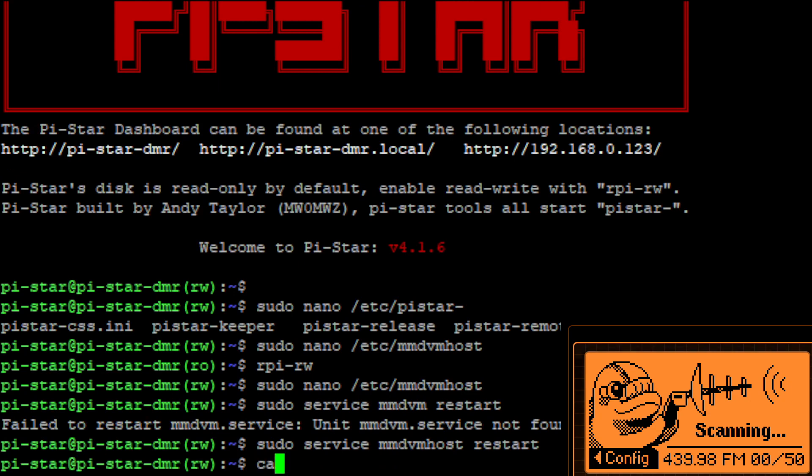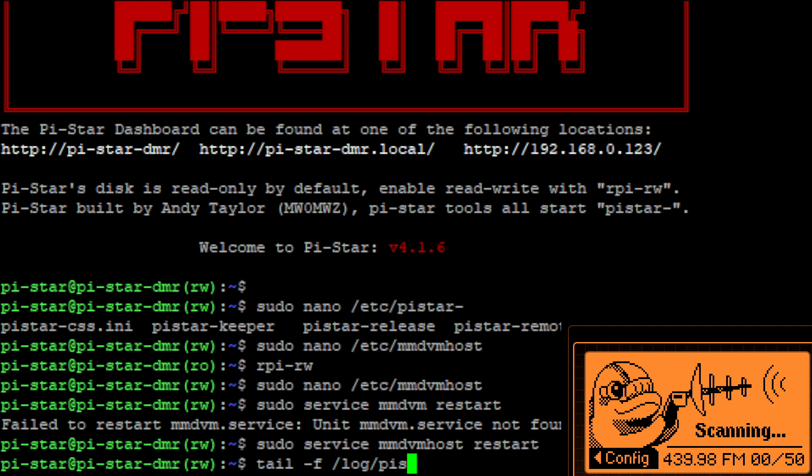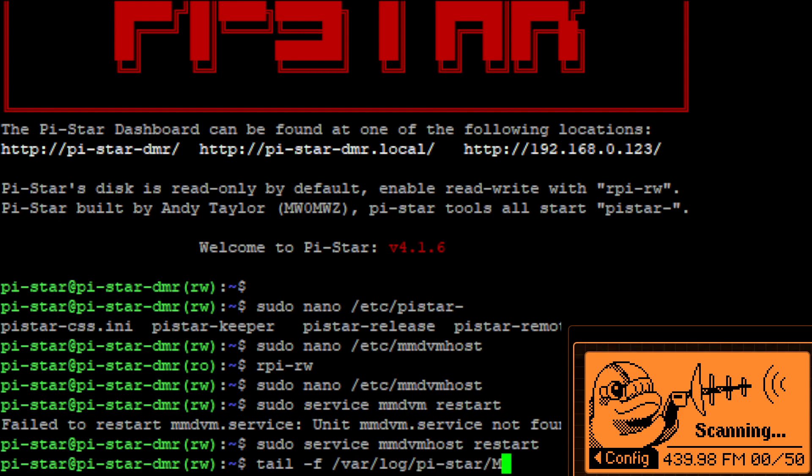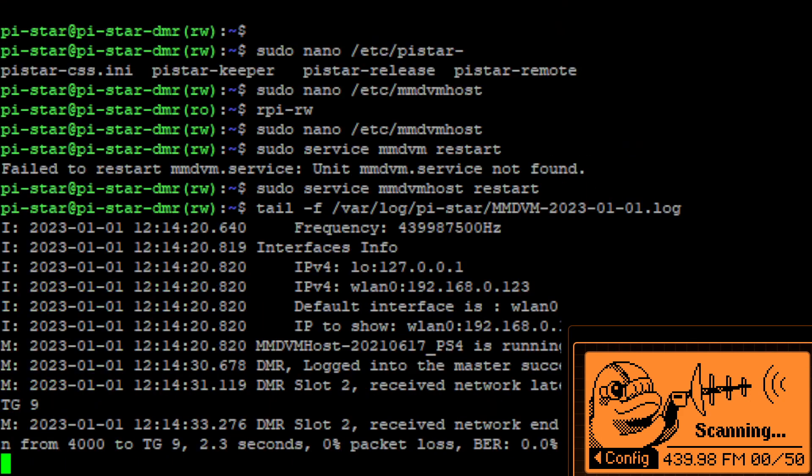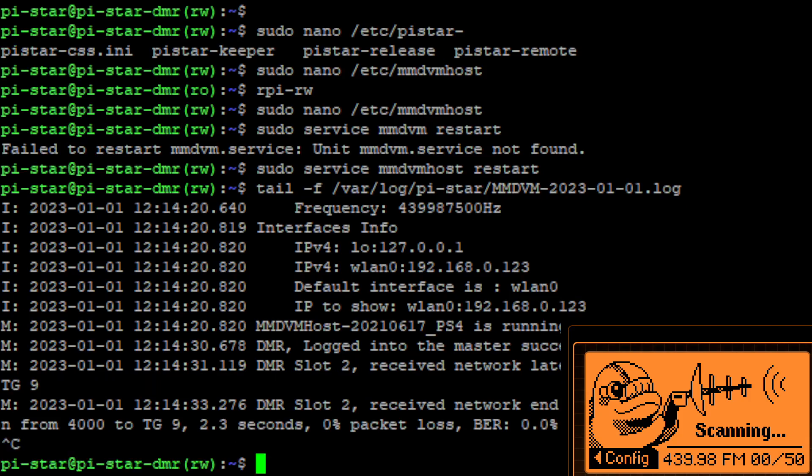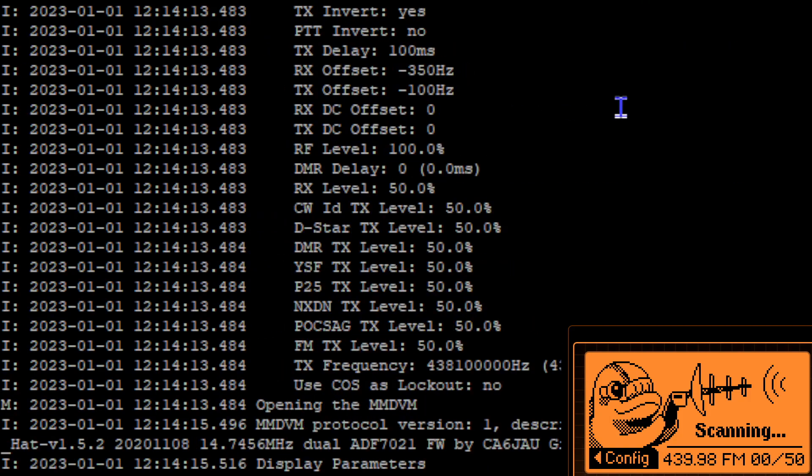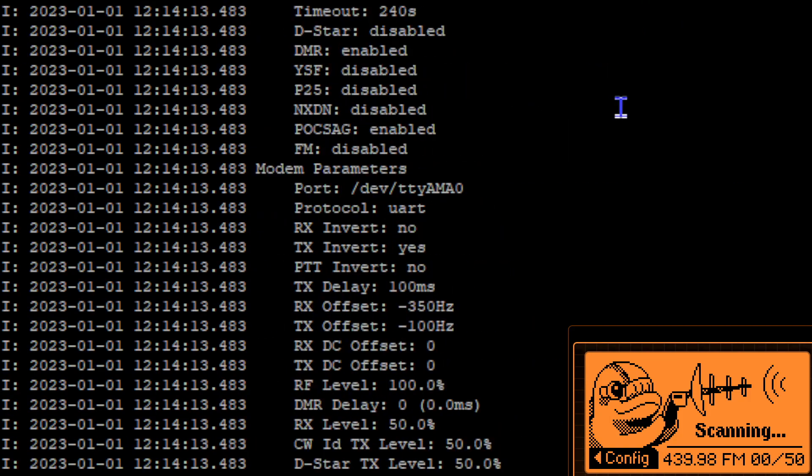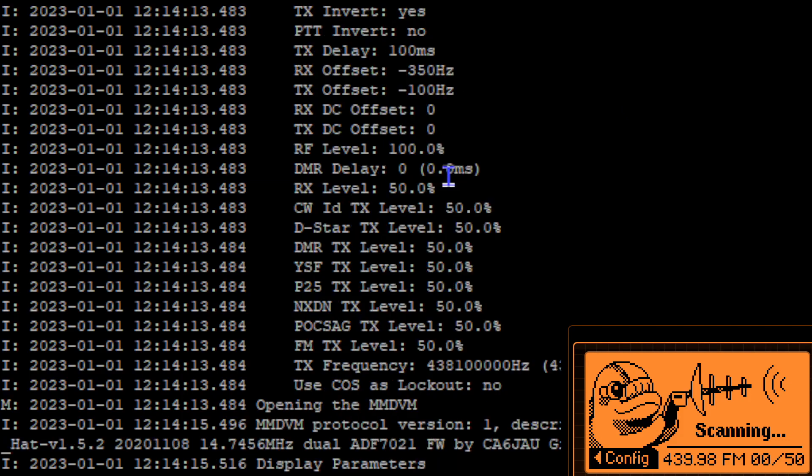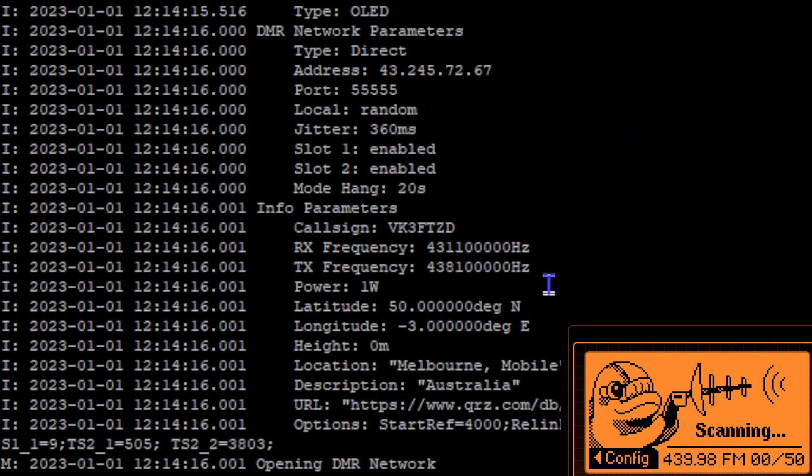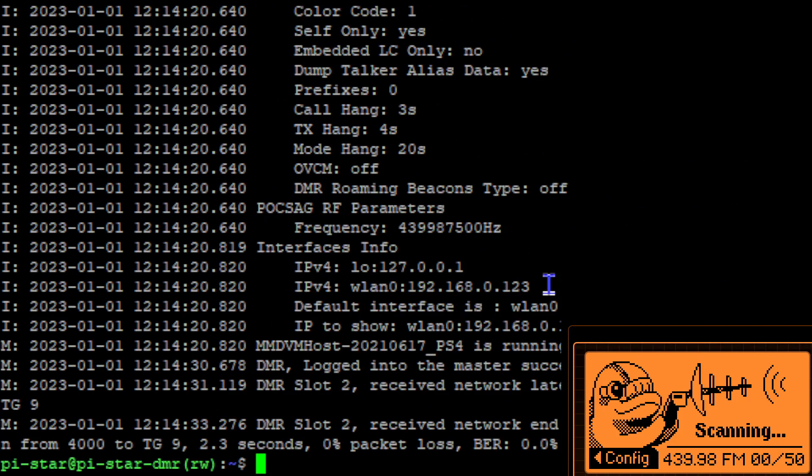So now if I do a cat tail I can't follow /log... pi-star MMDVM log. See it's logged in my DMR and that should be okay. Just double check that it has enabled poxag there, enabled, no errors enabling the poxag so we should be good to go.